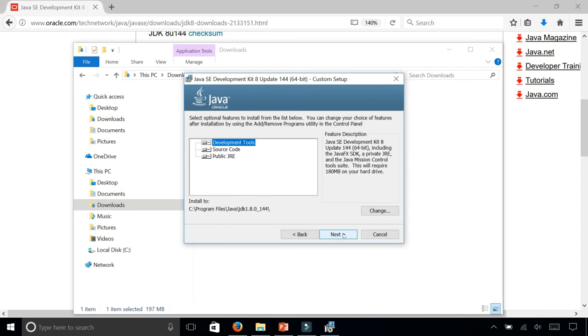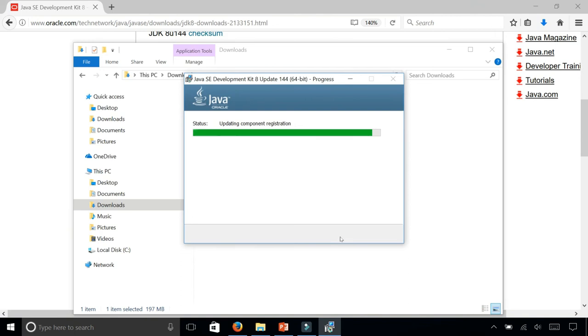This is specifying which path do you want to install the Java JDK. It's going to default to on Windows program files slash Java slash JDK. I'm going to keep all the default options and click next and it's going to go ahead and install the JDK.